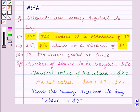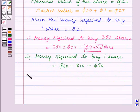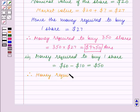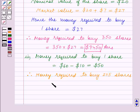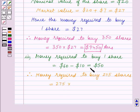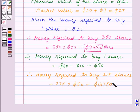Now we have to find the money required to buy 275 shares. Therefore, money required to buy 275 shares is equal to 275 × $50, which is the money required to buy one share, and this is equal to $13,750. This is the answer for Part 2.